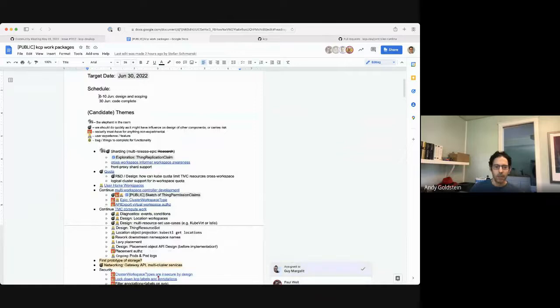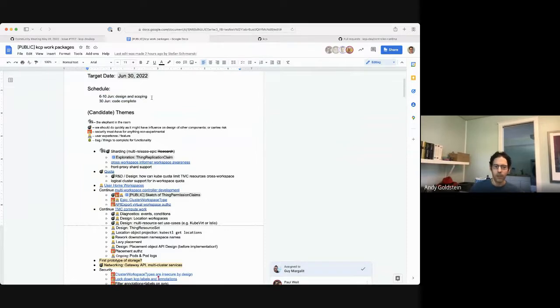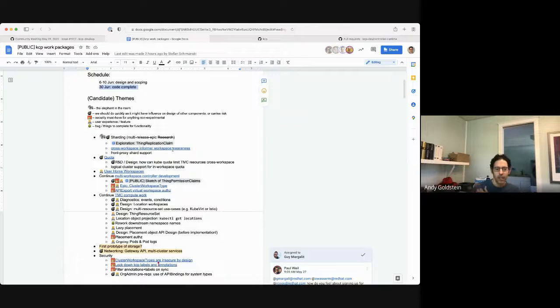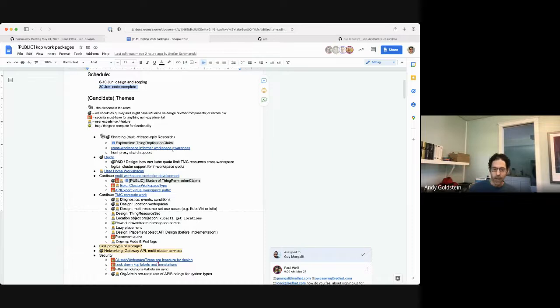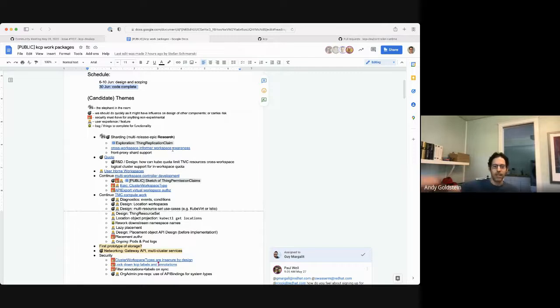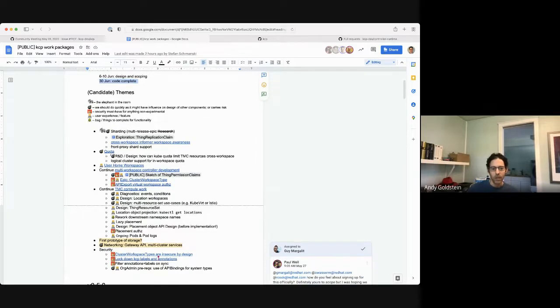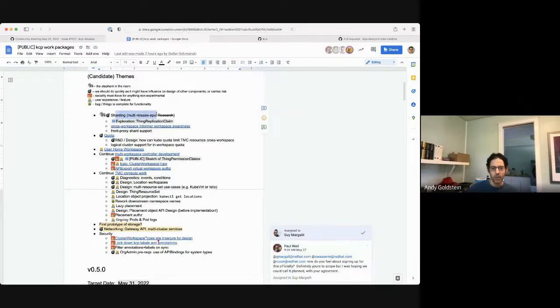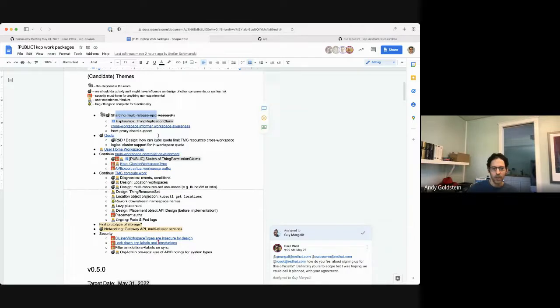So the schedule that we have right now is fairly tight, so it would be next week for design and scoping, and then not even three weeks for getting to code complete. And as before we do want to try and be very careful about what we put in the milestone instead of just continuing to kick the can down the road and pushing things from one milestone to the next.